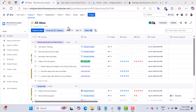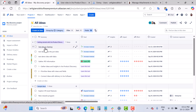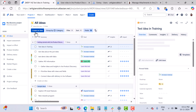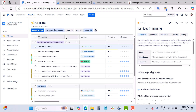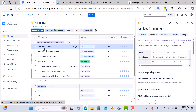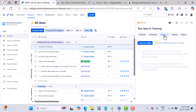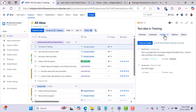This is my Jira Product Discovery project that I created in my previous videos of the JPD series. If you want to create your own, just hit the 'Create an Idea' button. Here I will use this existing idea called 'test idea in training.' Inside this idea, go to the Insights section.